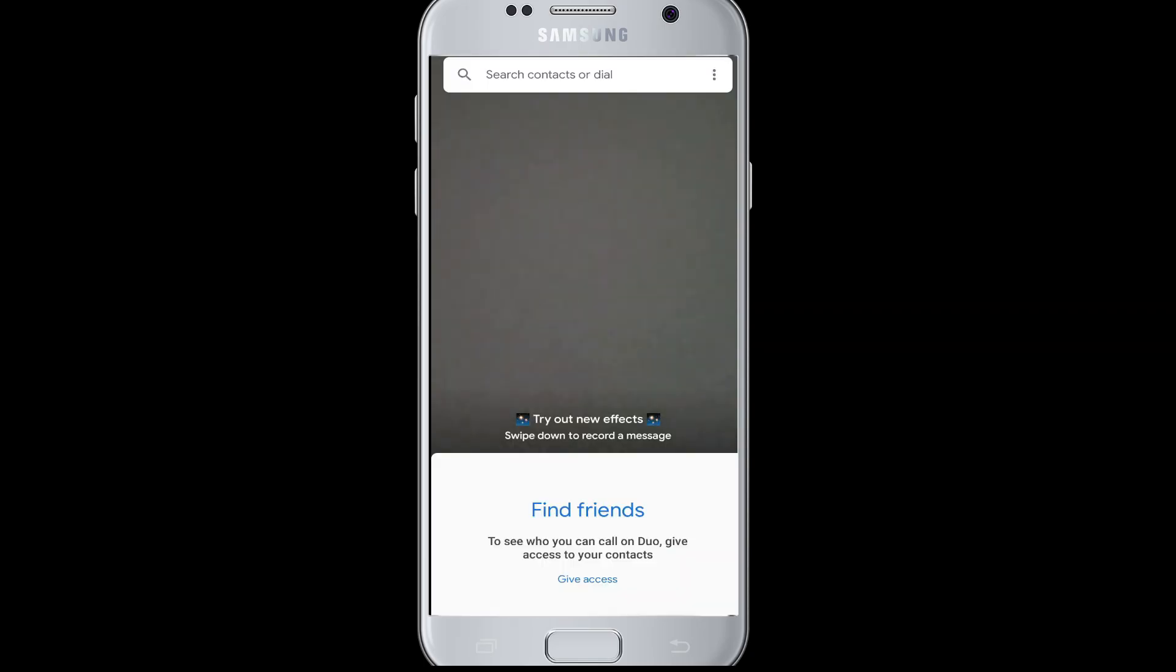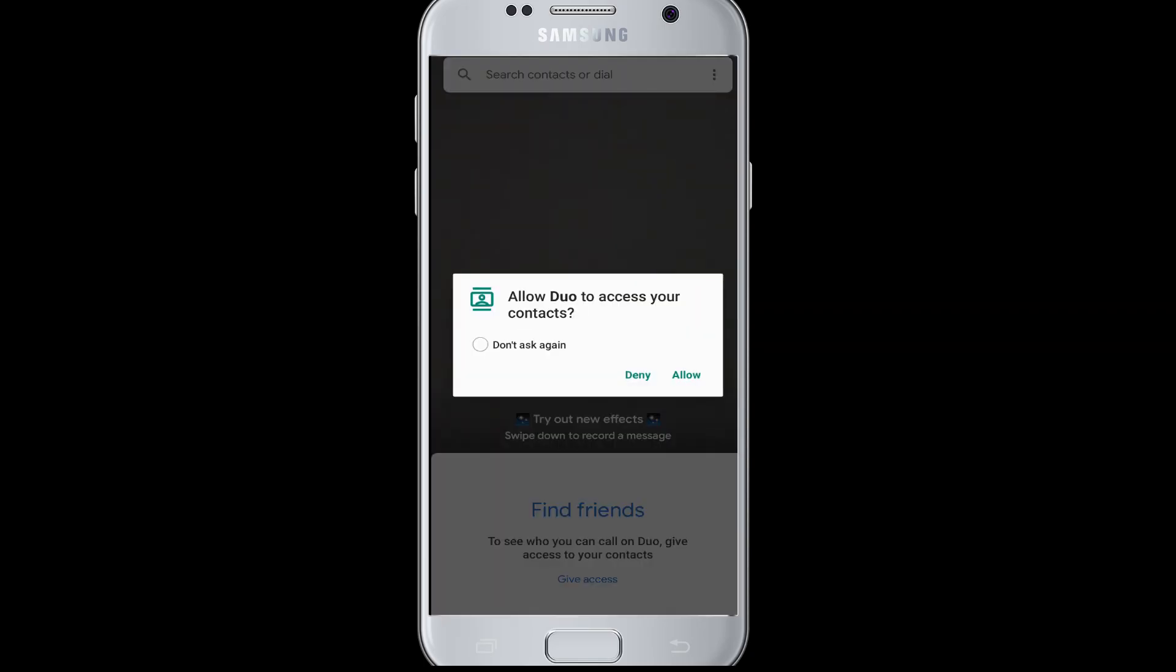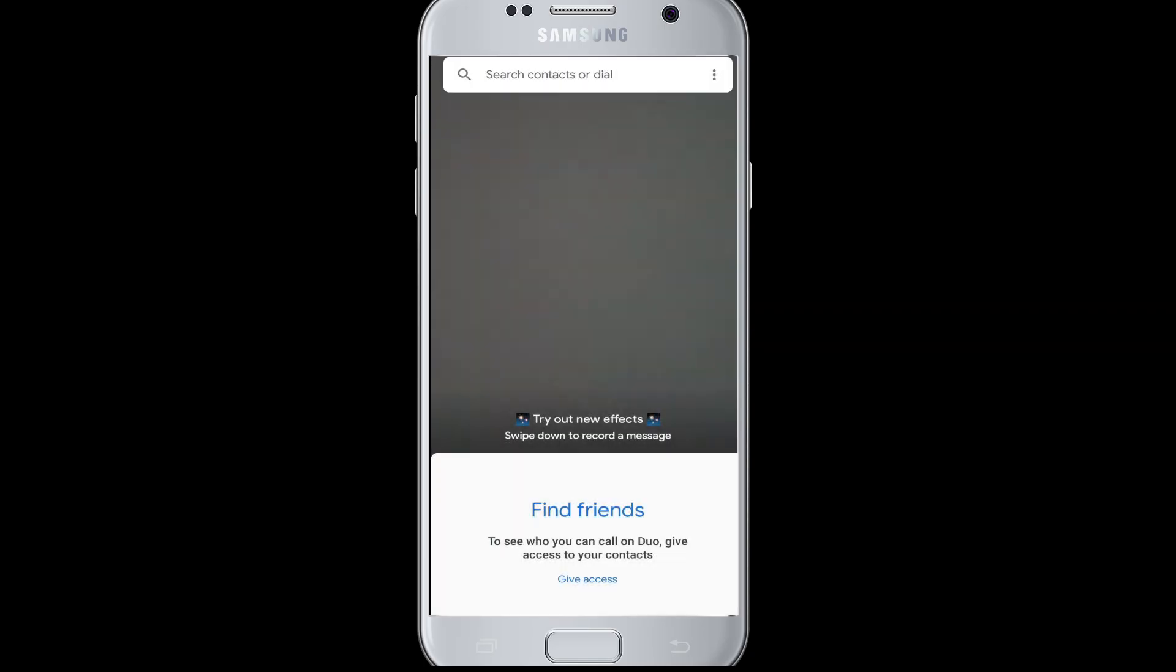Your phone number will be verified, and then you are again logged into your Google Duo account like this.